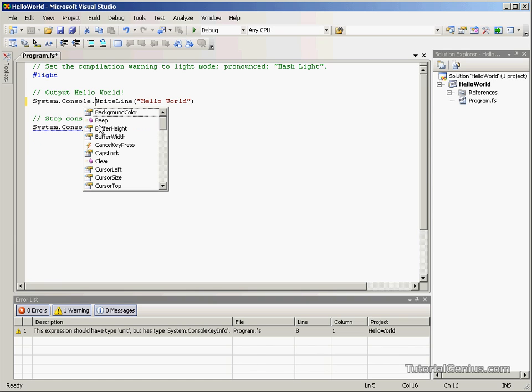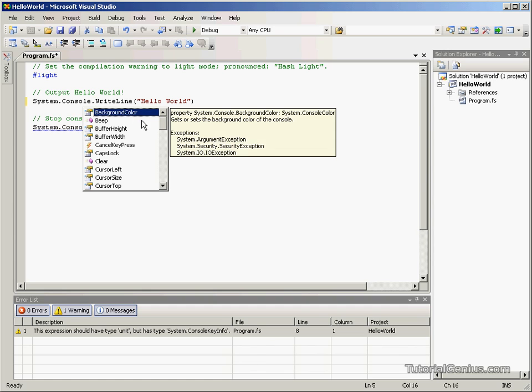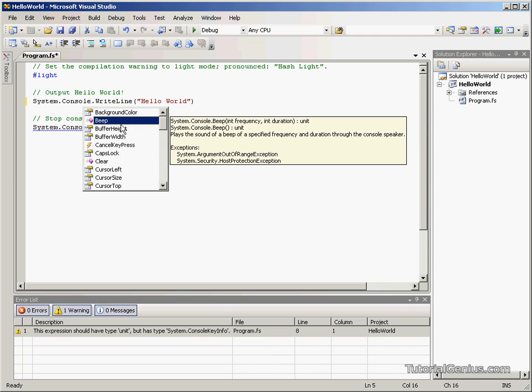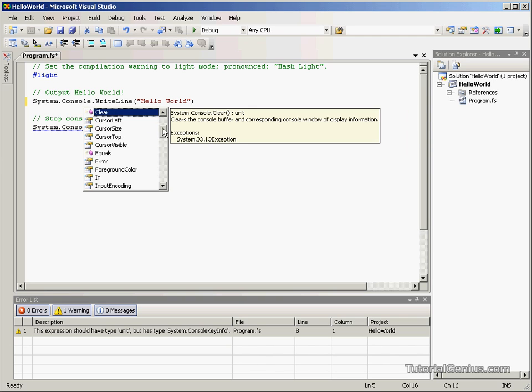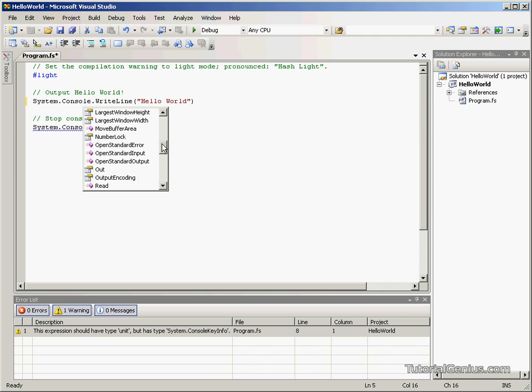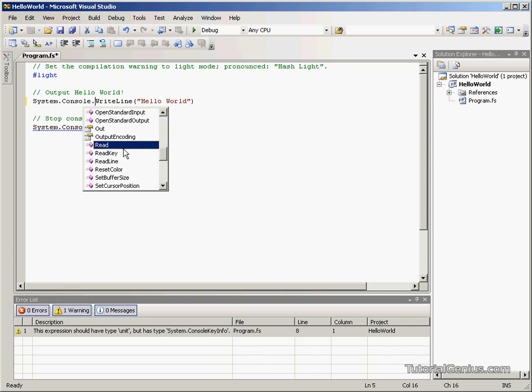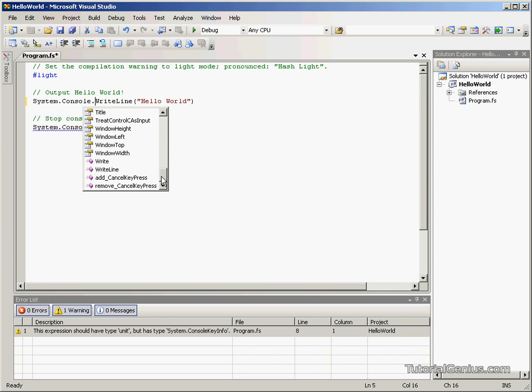If we have a look at the methods and objects associated with Console, we can change the background color, make it beep, clear the Console, do all sorts really. We can read from the Console. But for the basis of this tutorial, we're going to use WriteLine.